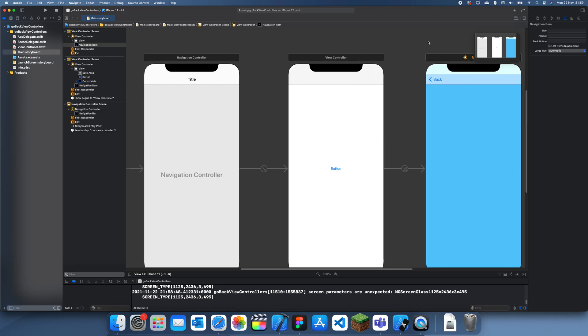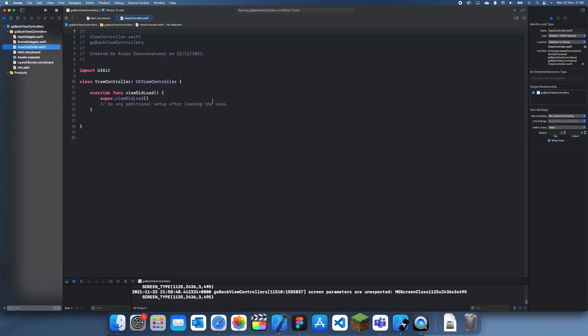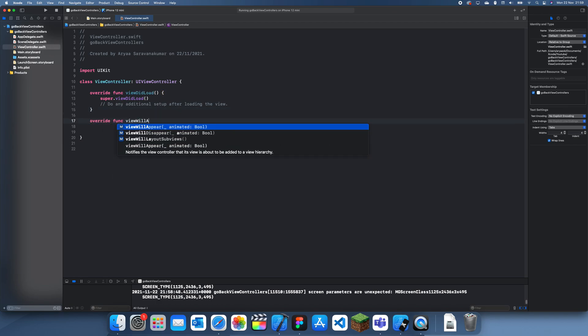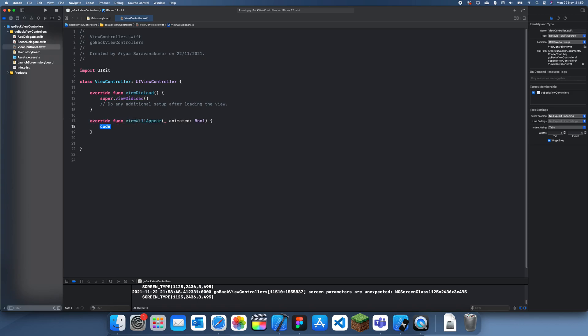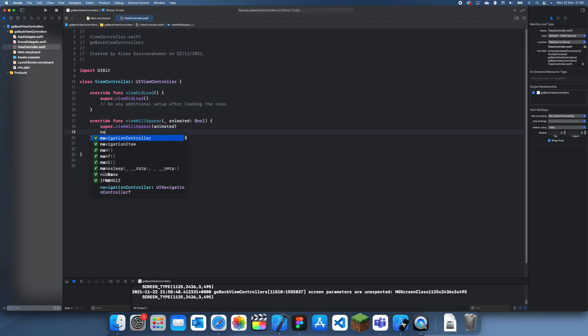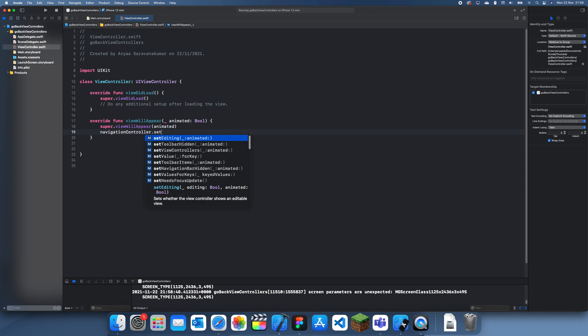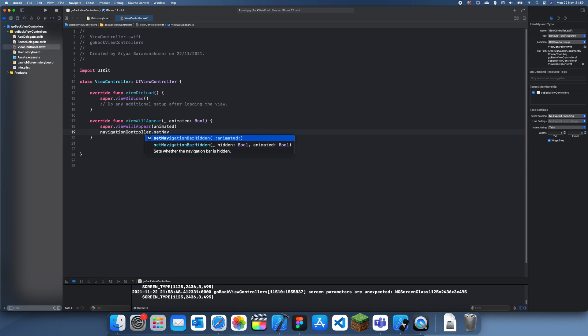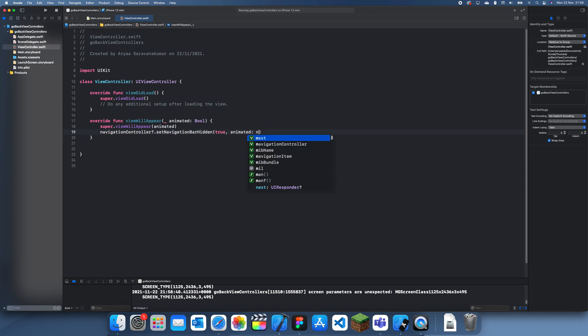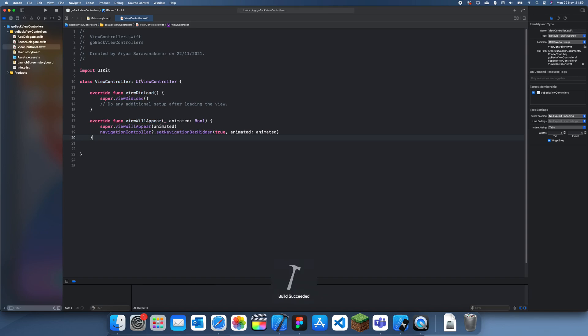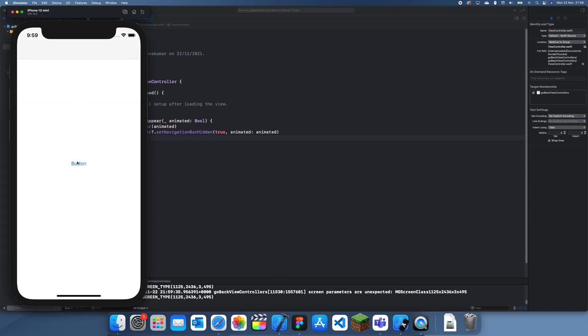if I go to the view controller and override viewWillAppear, let's say I hide the navigation controller. To do that you do navigationController.setNavigationBarHidden true, animated. We'll leave it as animated. Now if we open it back we should see that navigation bar is hidden. You can see there's no navigation bar which stops us from being able to go back like this.